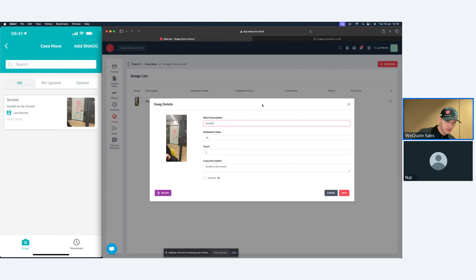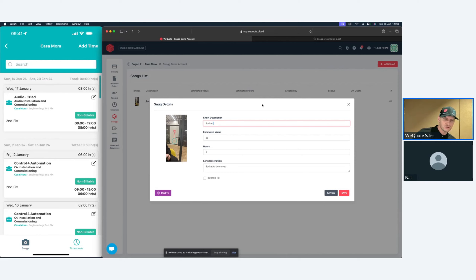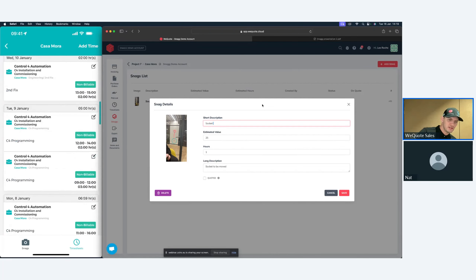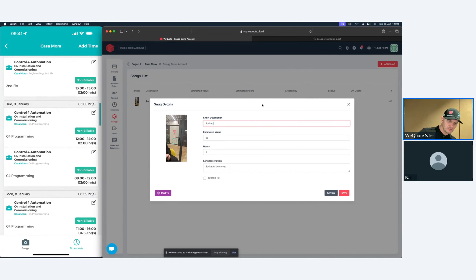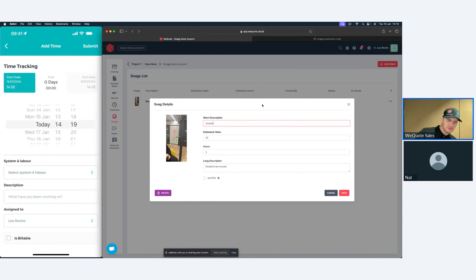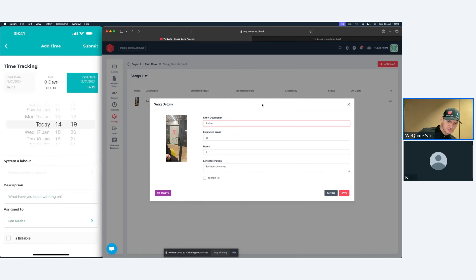Underneath the project in the app you also have timesheets. Just to be clear — Snag is at the engineer level, so you won't see all engineers' timesheets from the Snag app; you'll do that from WeQuote. This view breaks down every single one of their time entries. You can see Tuesday the 9th of January, working on multiple different systems clocked in at different times. Engineers can also manually add time entries — just select a start time, it automatically goes to today's date, select an end time, and choose the system they were working on.